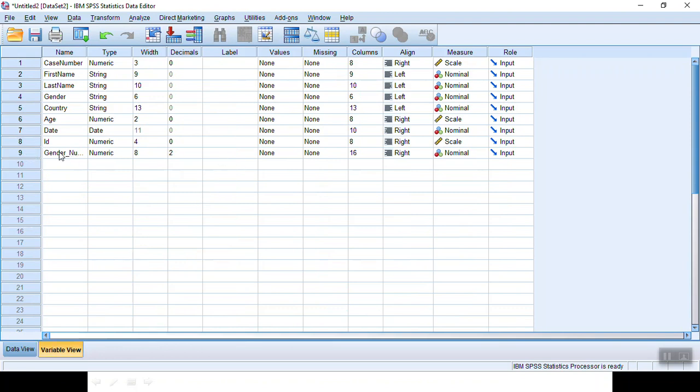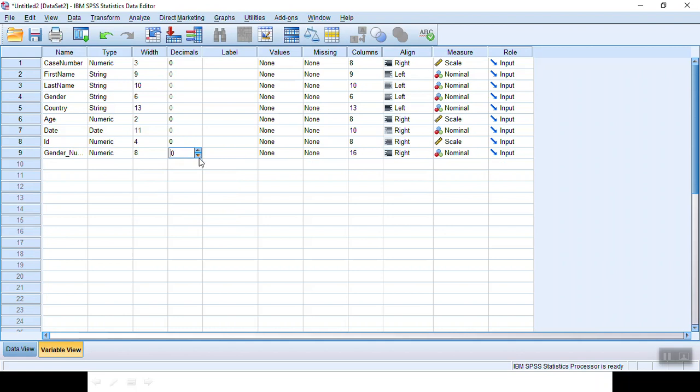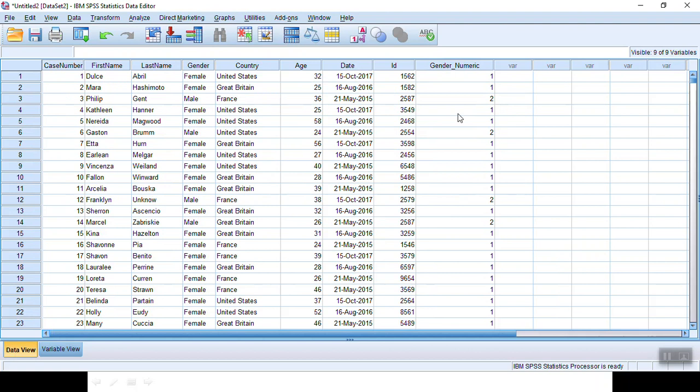The very bottom variable. You click here and you reduce it to 0. Now we have a new variable called gender_numeric with 1 or 2 as the value input.